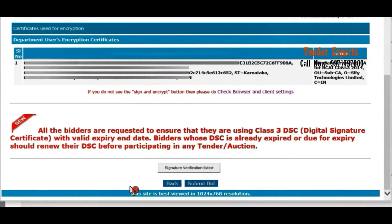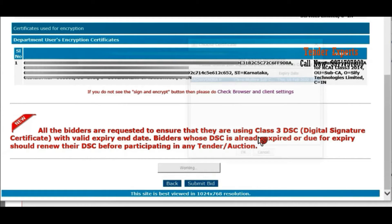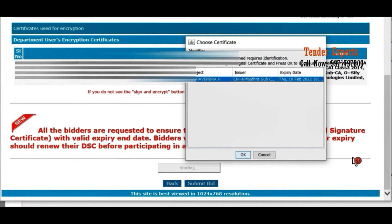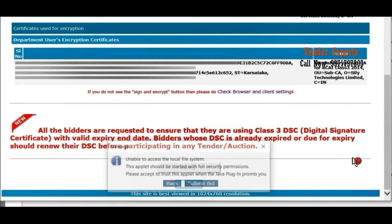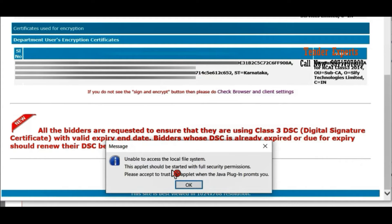I will show it once again. Here we are clicking on this and selecting our certificate. Now you can see — after selecting the certificate, instead of asking for the PIN, it is showing the error message: 'Unable to access the local file system. The applet should be started with full security permission. Please accept the trust applet when Java plugin prompts you.' It is not asking you to accept anything; it keeps giving you this error message no matter how many times you click.